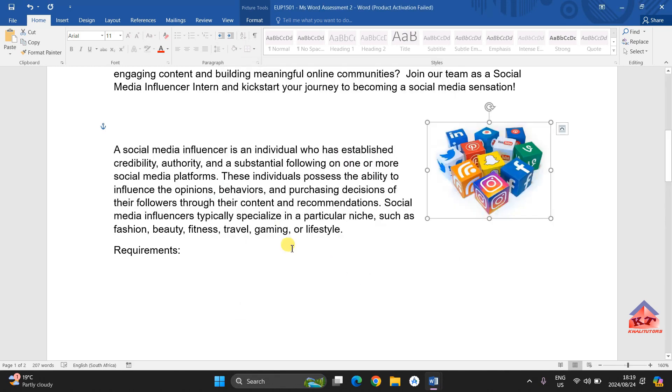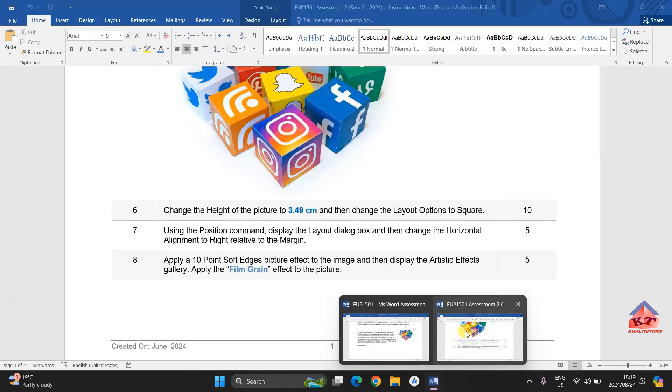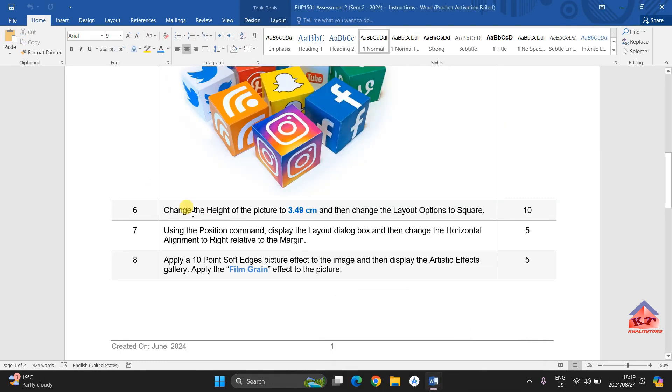After doing that, you will see the image will move to the right hand side. And then we need to proceed to read the next part of the instruction. We are done with step number 7.